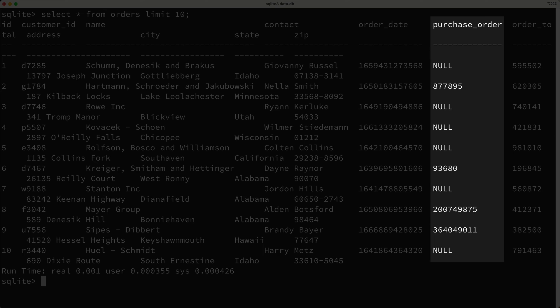So do you see any potential problems with the purchase order index we created, considering the fact that there seems to be quite a few null values in this column? Well the problem is that the null values are included in the index, but users don't routinely search for null purchase order values. Usually they search for a specific purchase order number. So what does this mean? Well it means that our index is using space to store null values, which is wasteful, because users don't search for null purchase orders.